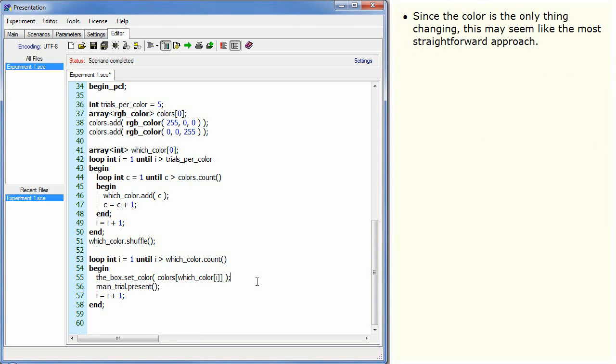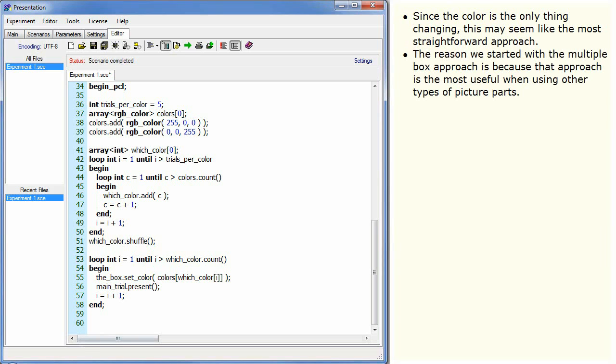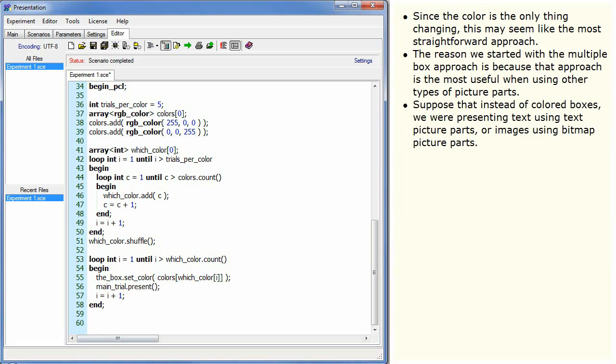Since the colour is the only thing changing, this may seem like the most straightforward approach. The reason we started with the multiple box approach is because that approach is the most useful when using other types of picture parts. Suppose that instead of coloured boxes, we are presenting text using text picture parts or images using bitmap picture parts.